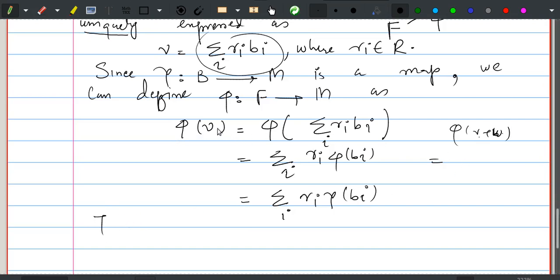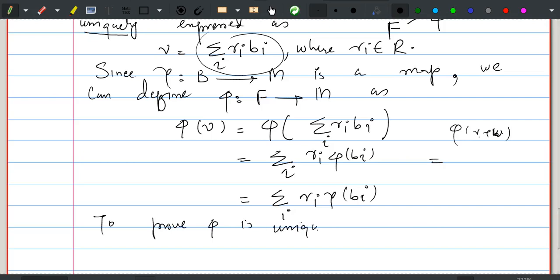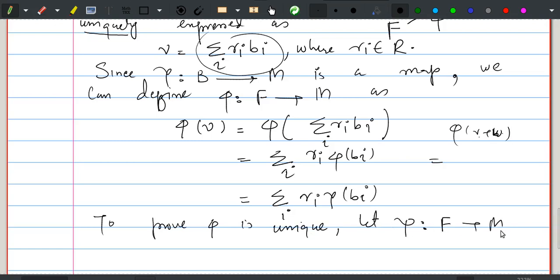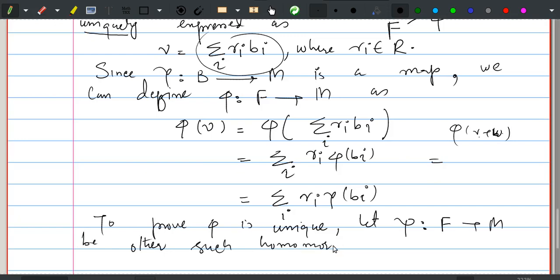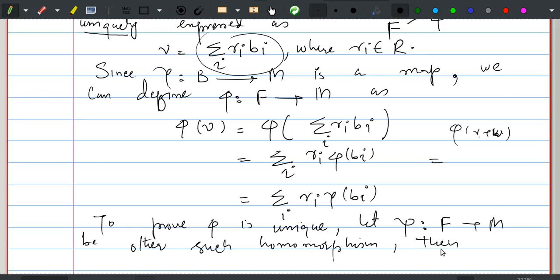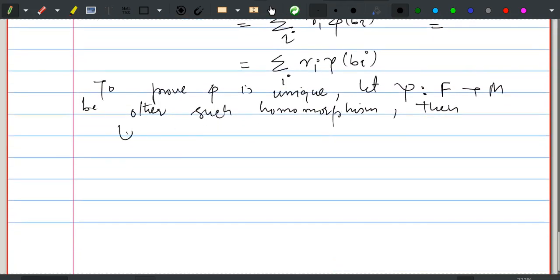To prove uniqueness, let psi from F to M be another such homomorphism. Then psi and gamma agree on B, meaning psi(b) equals gamma(b), and since phi and gamma also agree on B, we have psi(b) = phi(b) for all b in B.